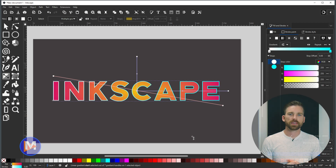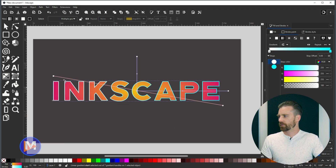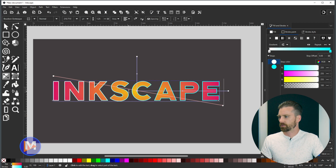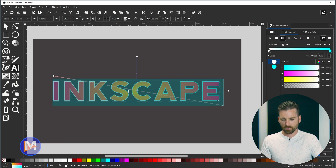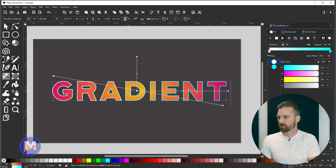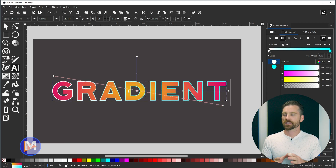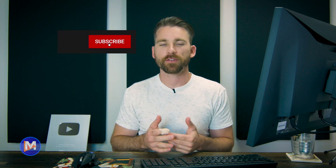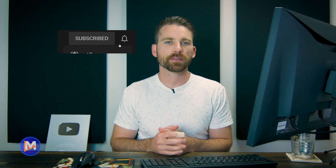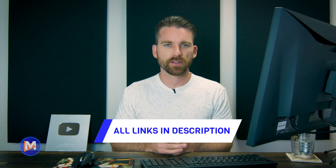One last thing: you can actually change the text and all the gradient settings will remain the same. Switch to the text tool, double-click the text to select it all, and type new text — for example 'gradient'. All the fill and stroke gradient settings stay exactly the same. That's it for this tutorial — if you liked it, don't forget to like, subscribe, and click the bell icon. Thanks for watching and I'll see you next time.